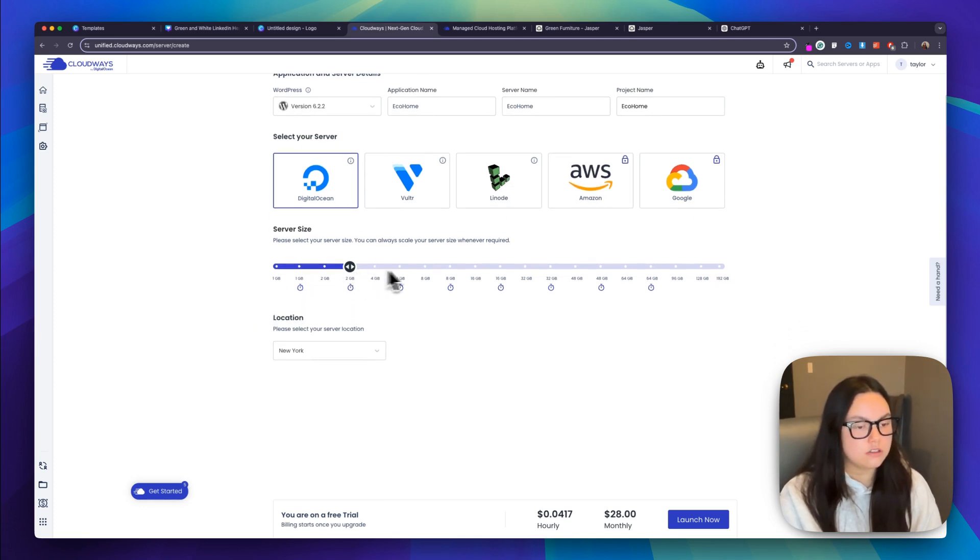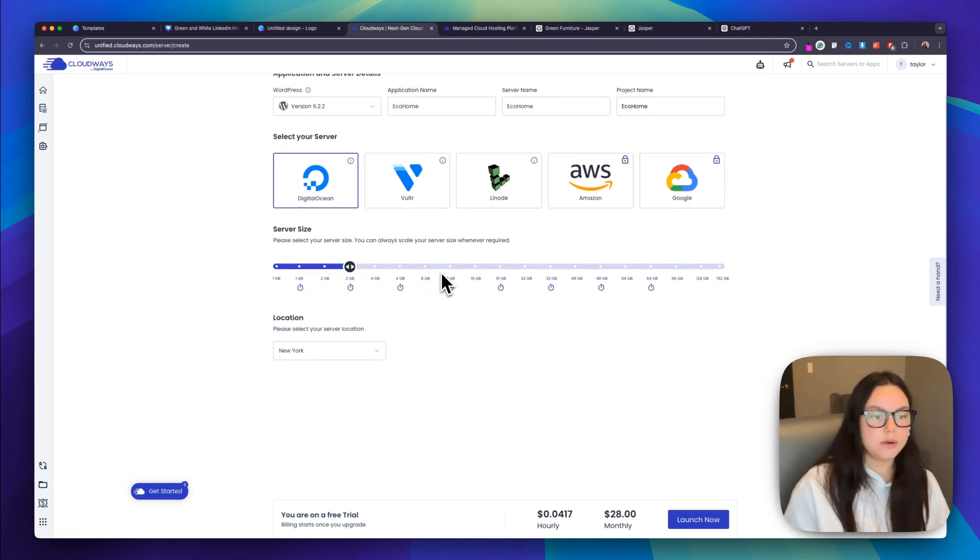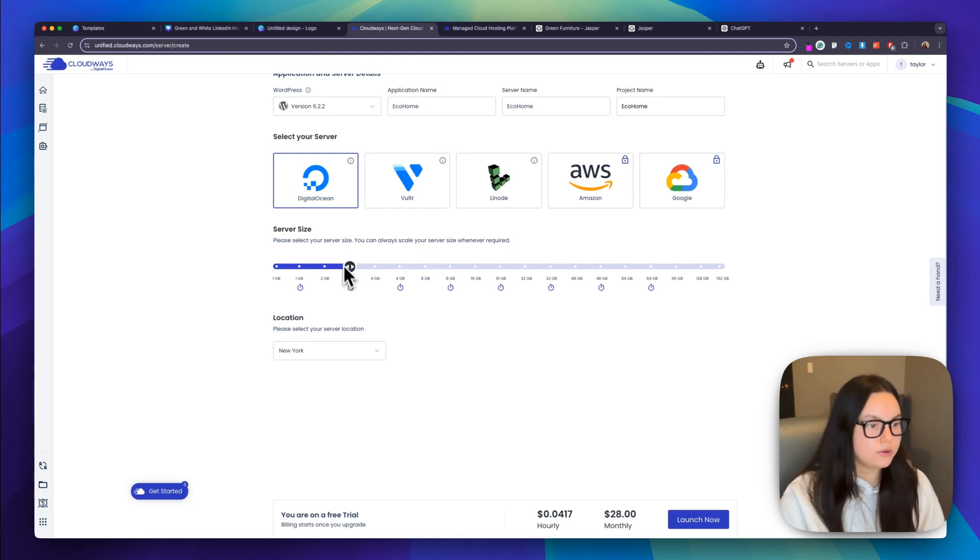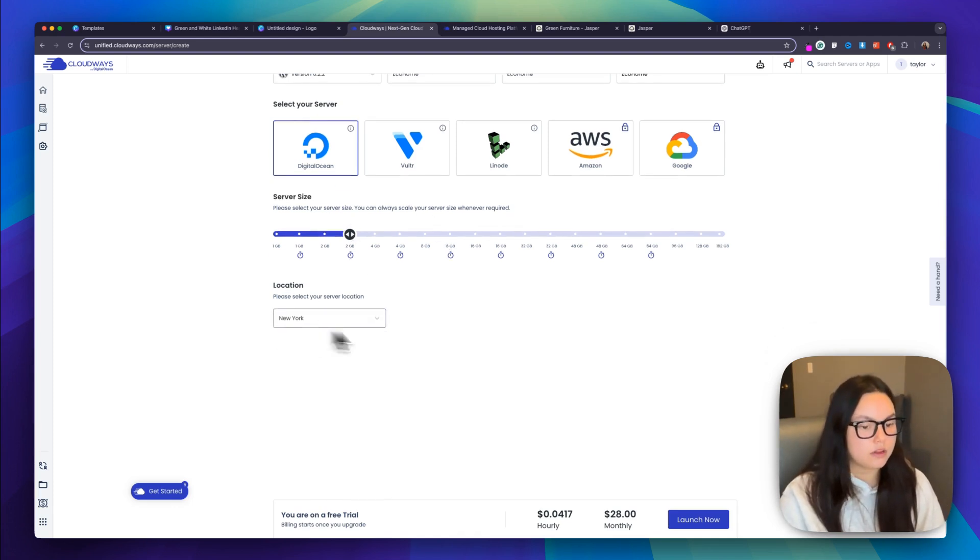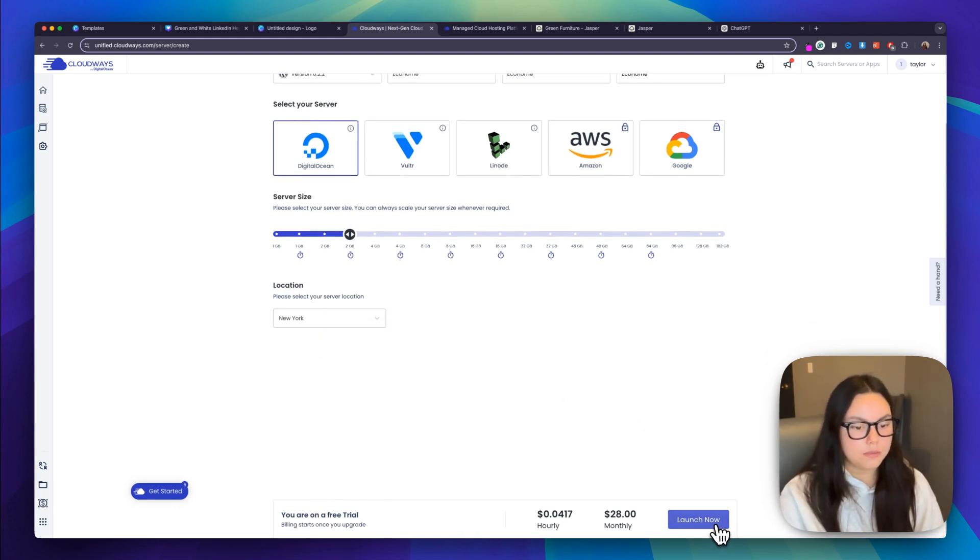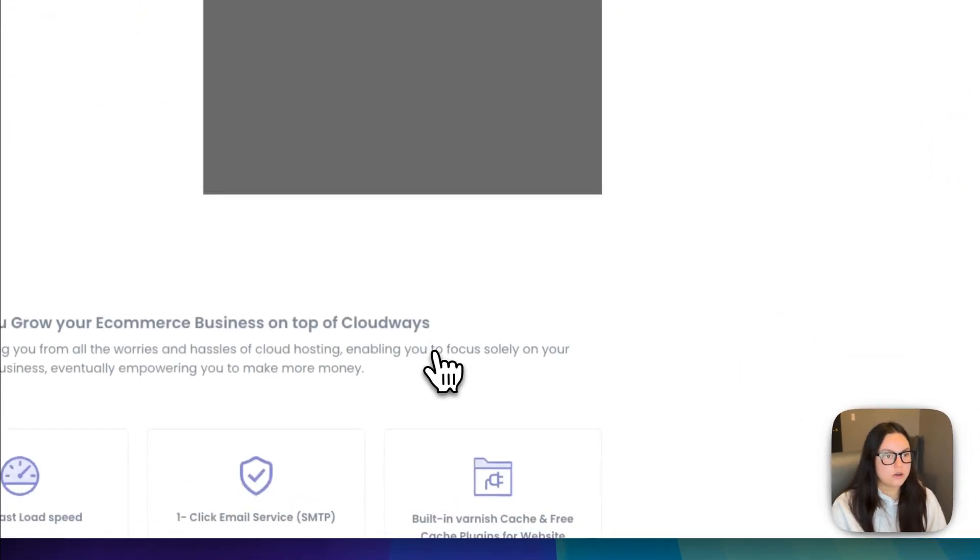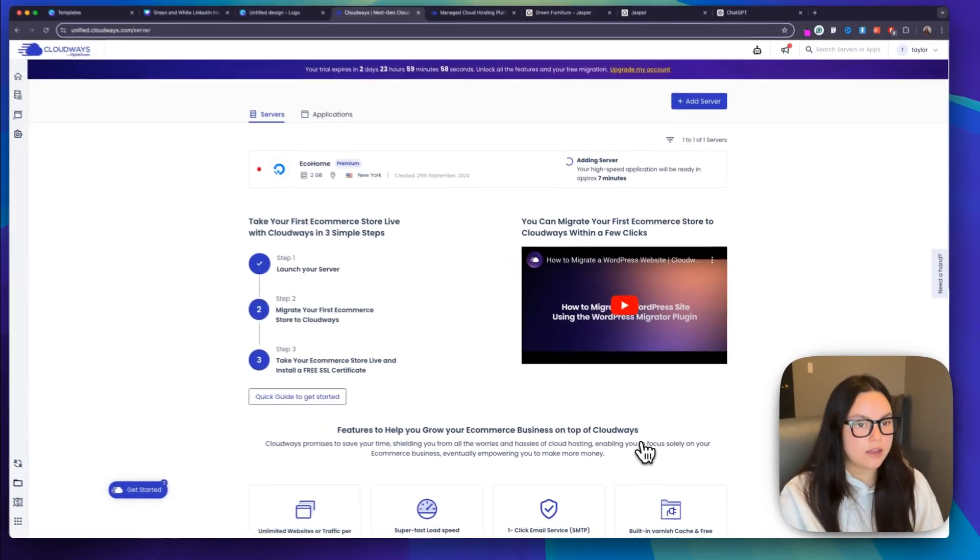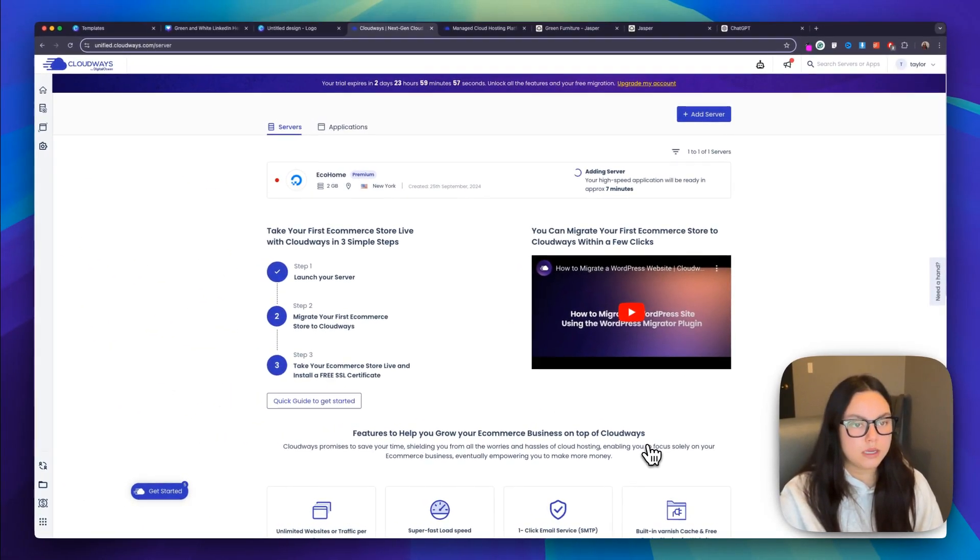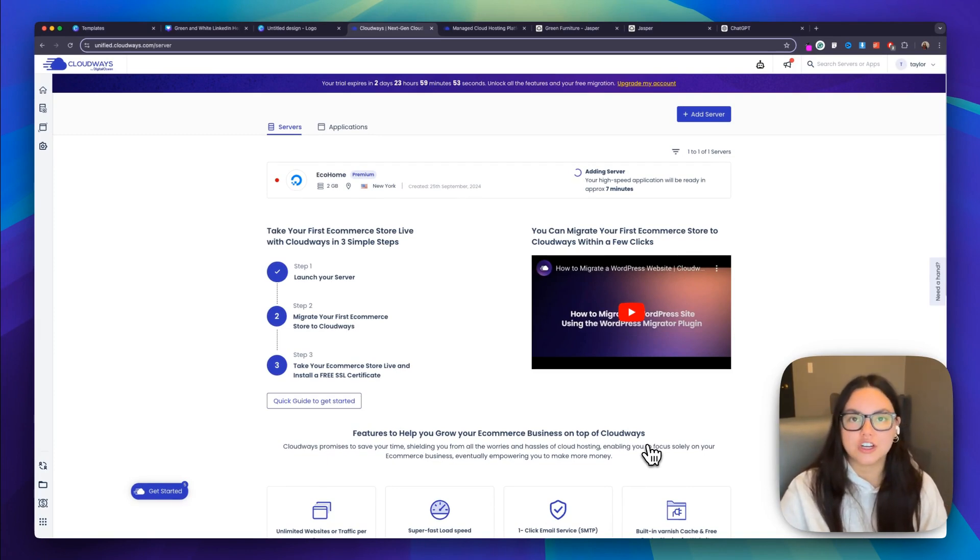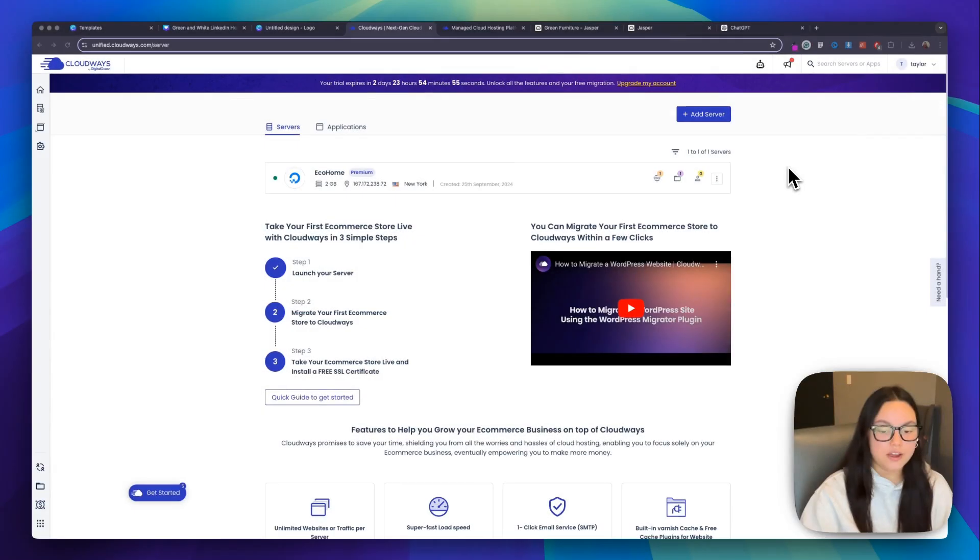And then you can also customize your server size depending on how much you'll need for your site. I'm going to keep it at two gigabytes and then keep my location at New York. And then I'm going to launch this now. So it's going to take a few minutes to spin up my server. And once that's finished, we'll come back and I'll show you how you can integrate everything in here.